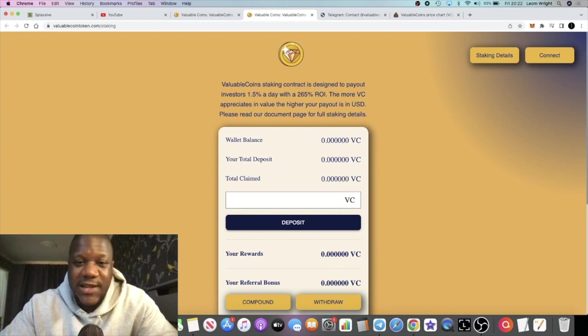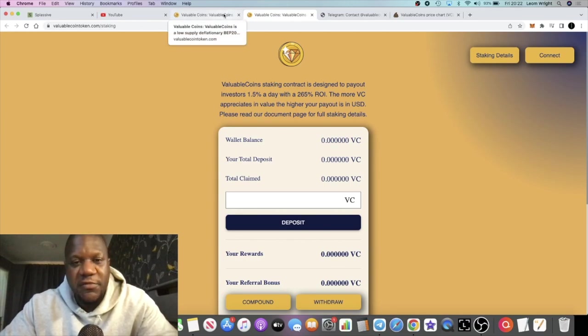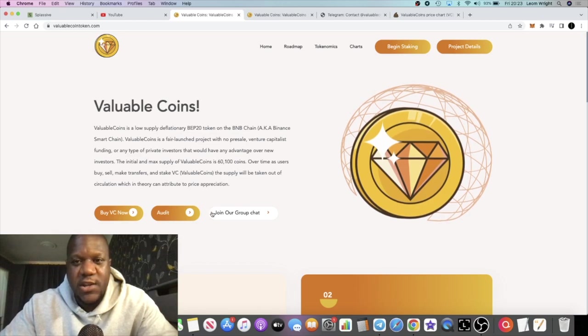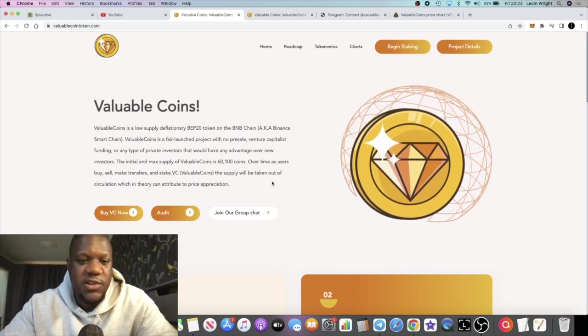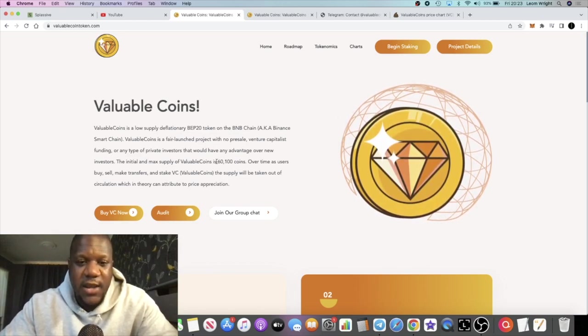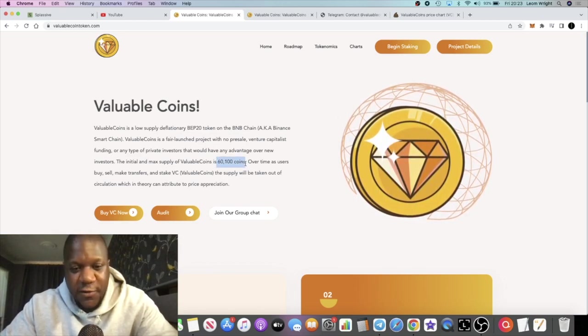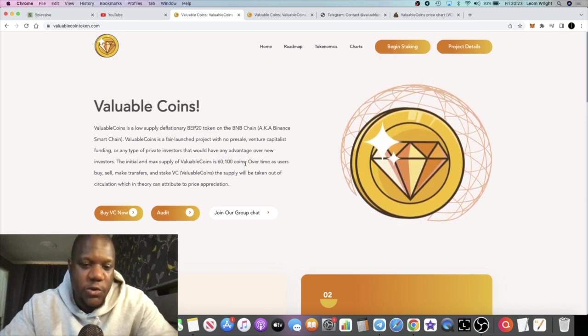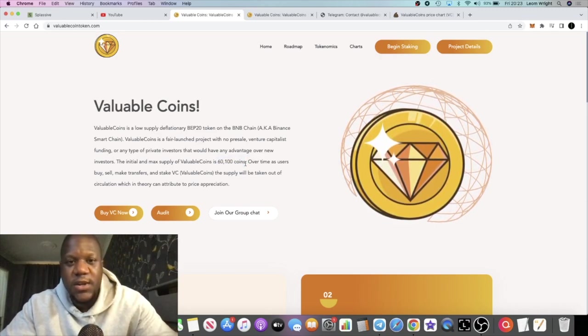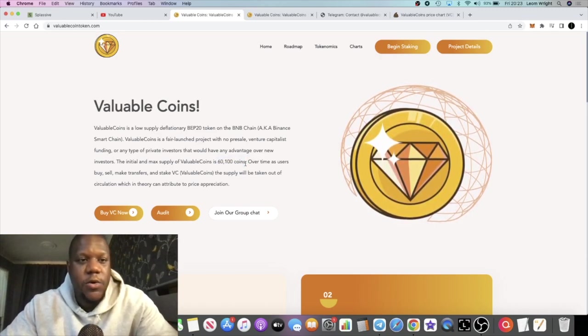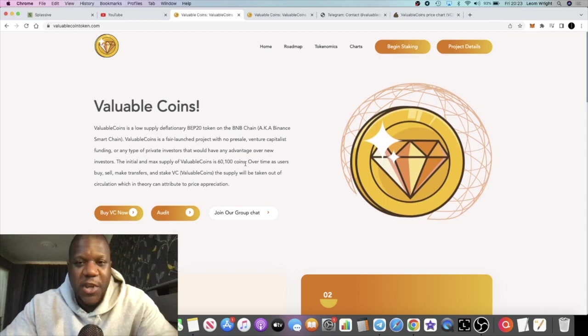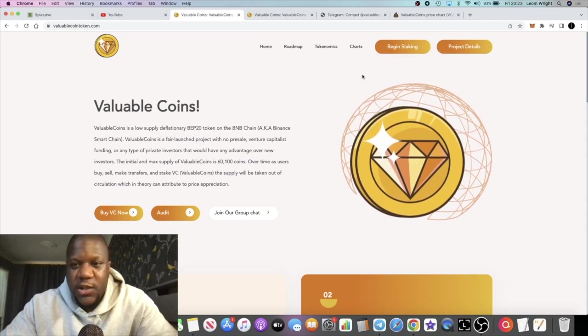If you are holding the token just for price appreciation, you're not going to get reflections. But if you do want to go into the staking contract, you can get 1.5% a day. You're still going to get price appreciation if this decides to go to the moon, and there's a lot of potential for it being a low supply token and low market cap coin.